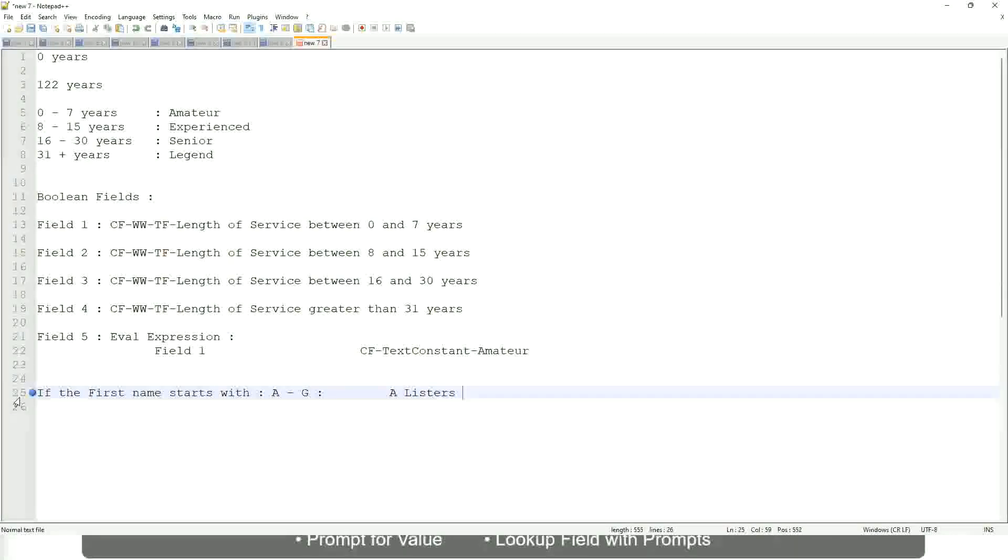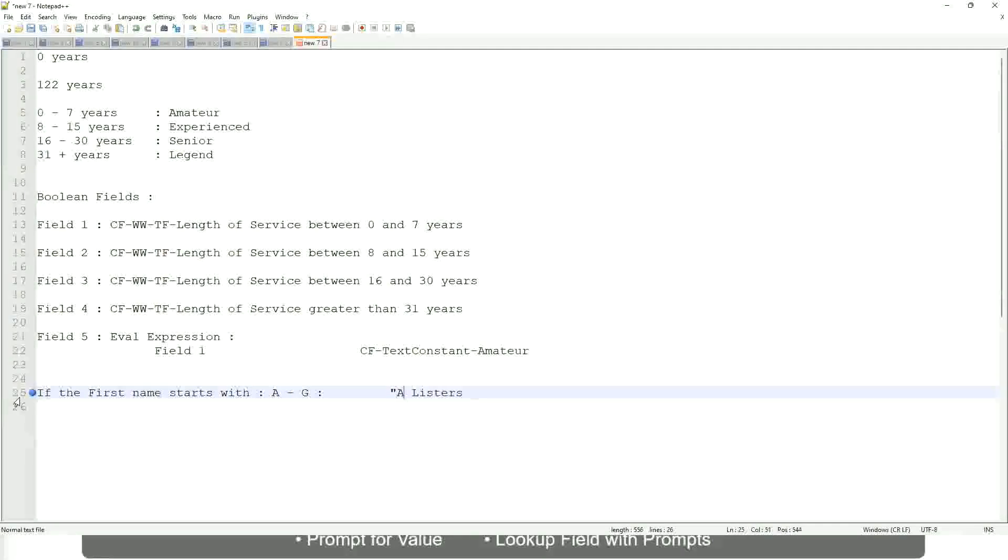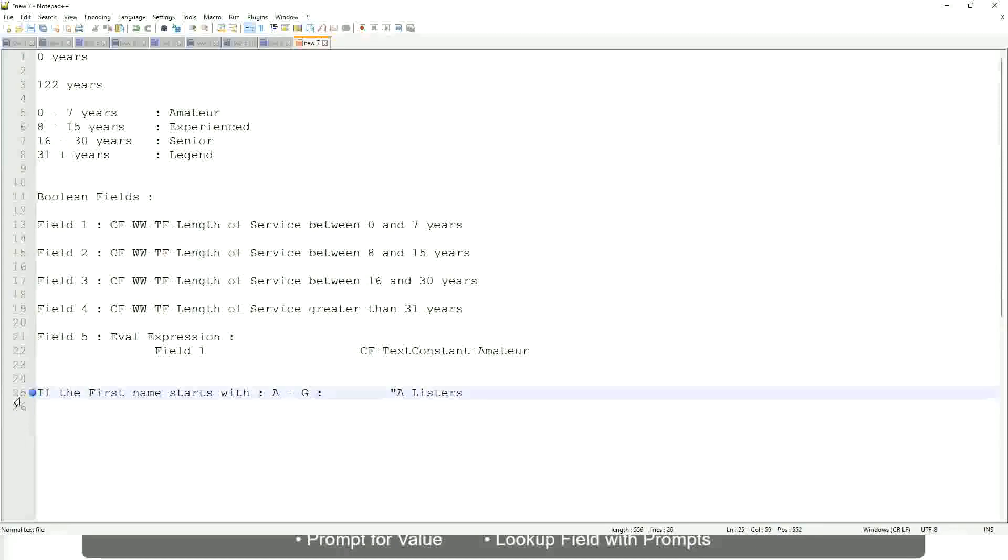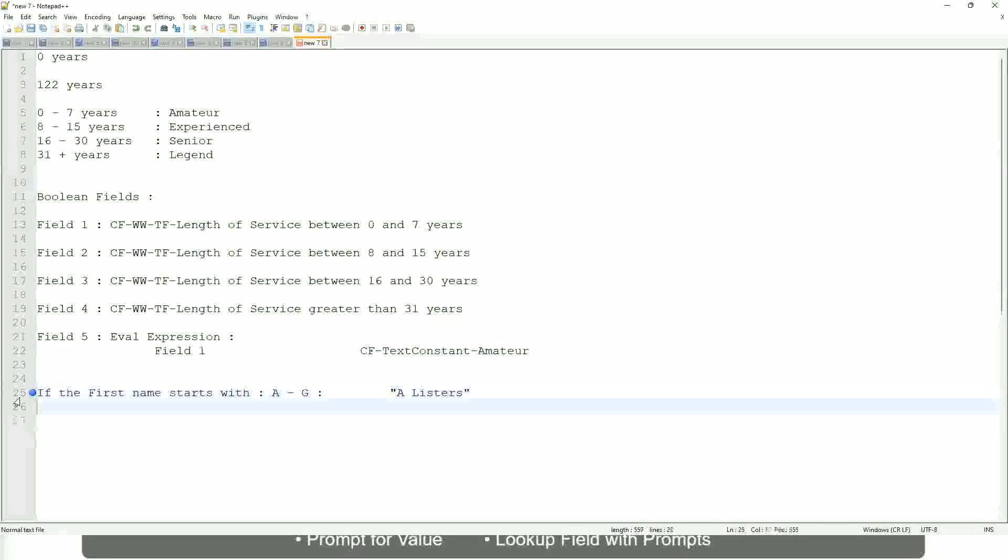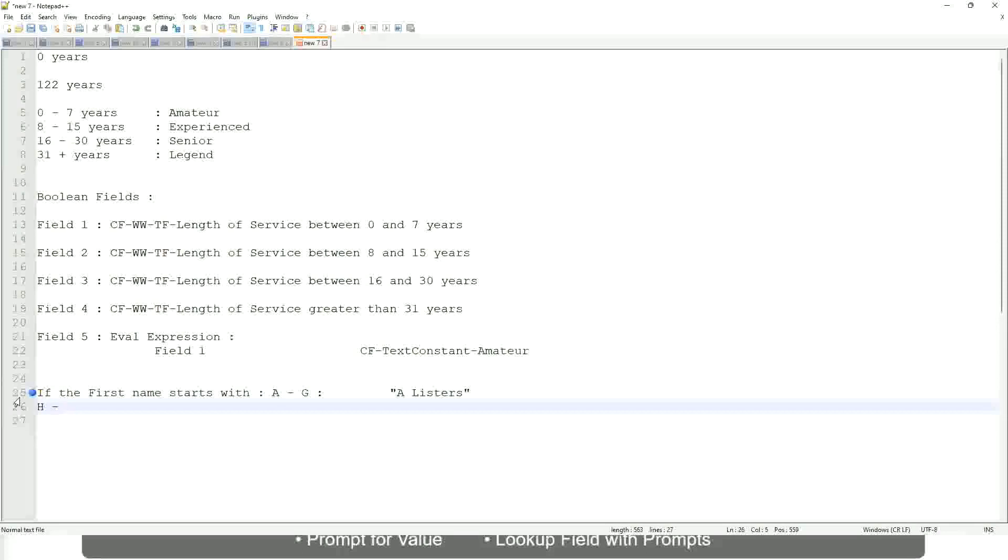Okay, this is what we are going to have as the output. Then similarly, if it is between H to maybe P, let's say P, then we will say His Majesty.